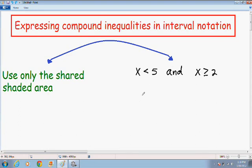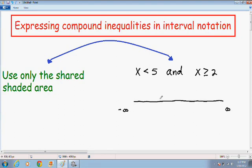The first thing you want to do is draw a number line from negative infinity to positive infinity. Then put your two numbers that we solved for on the line — we have 5 and 2 — and remember to always put the smaller number on the left.